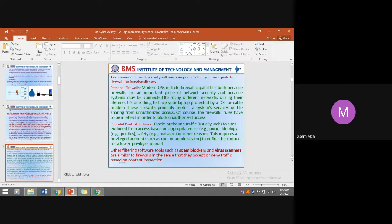Modern operating systems come with the capability of handling complex networks — systems connecting to two different networks. It's one thing to have your laptop protected by a DSL modem (Digital Subscriber Line) or a cable modem. Nowadays, modems come along with firewall capability built in.